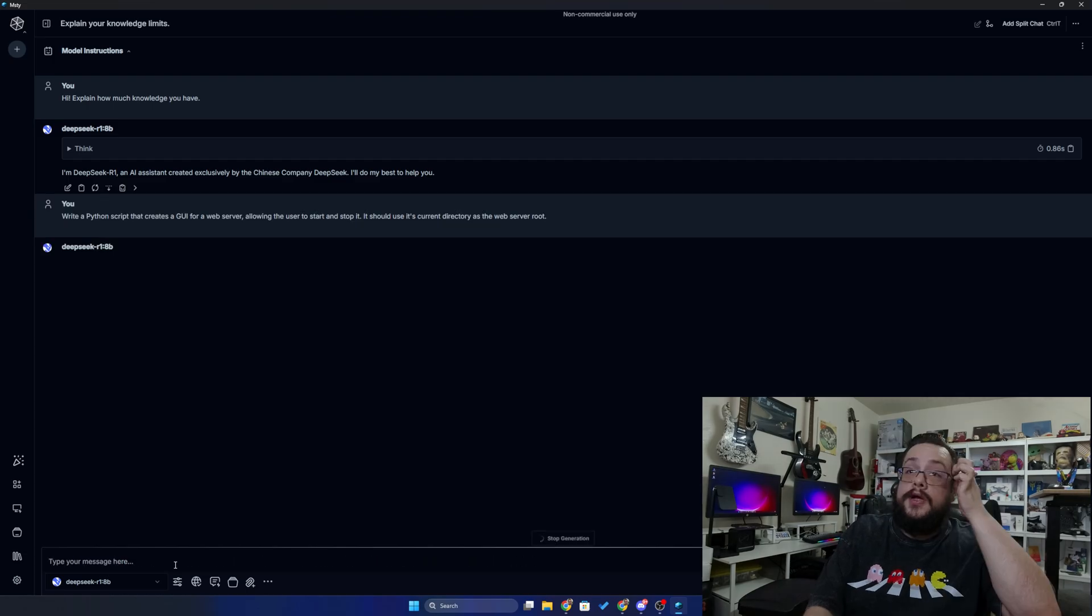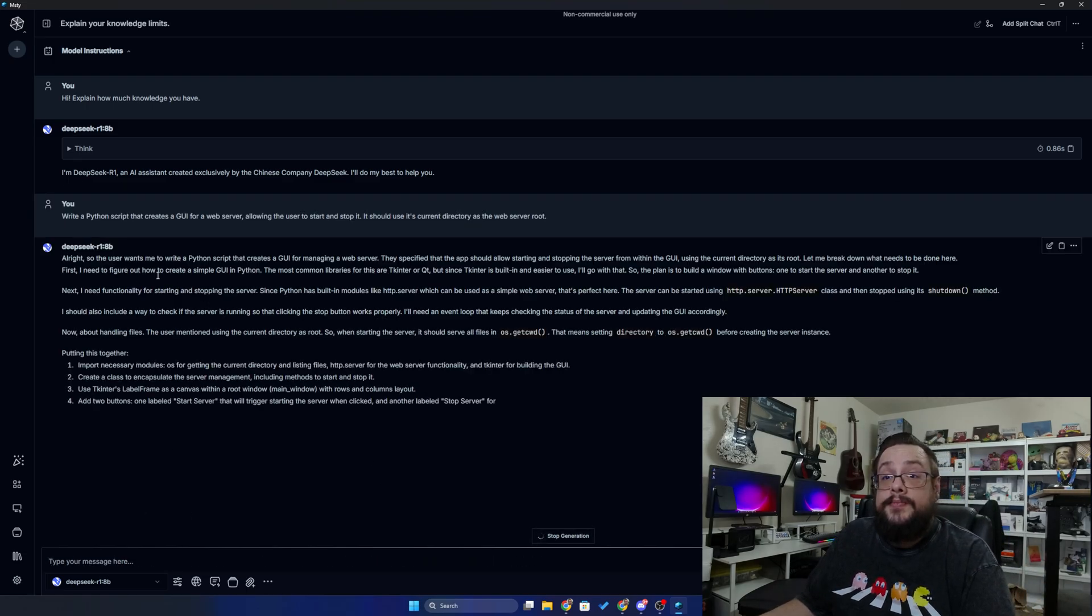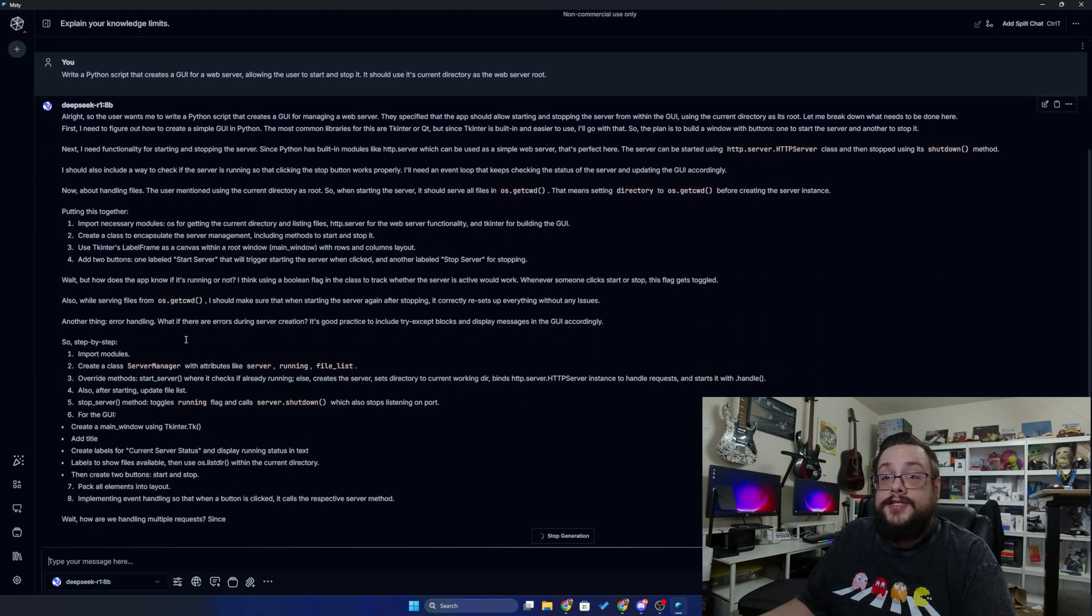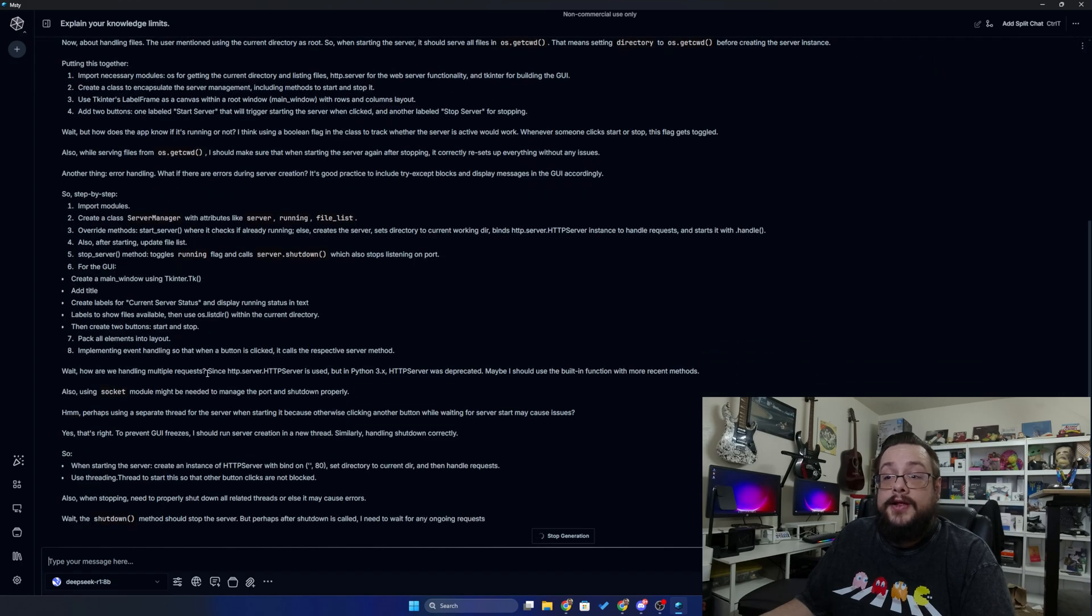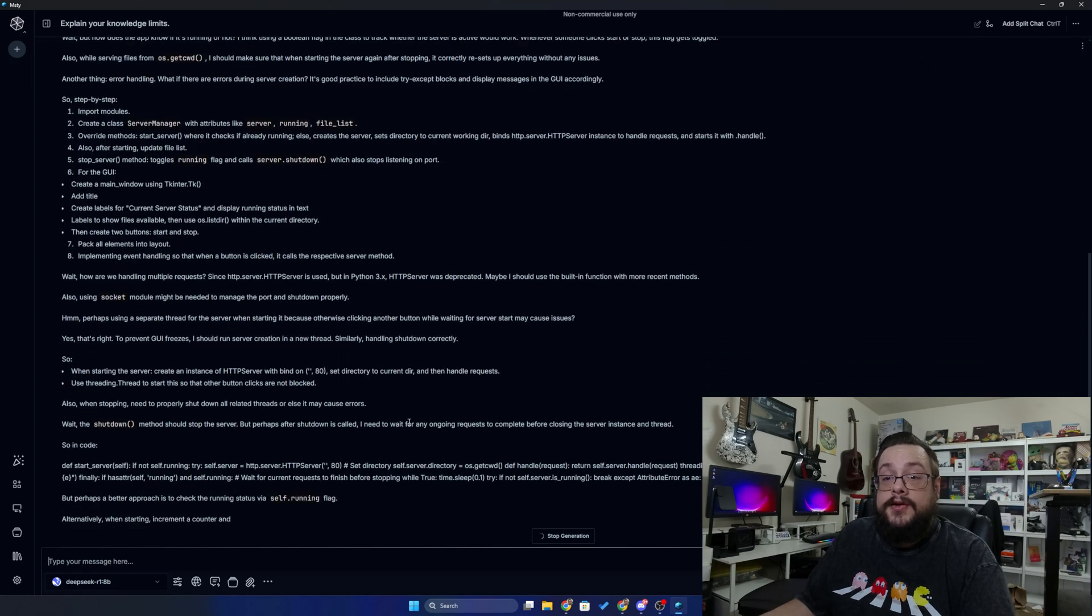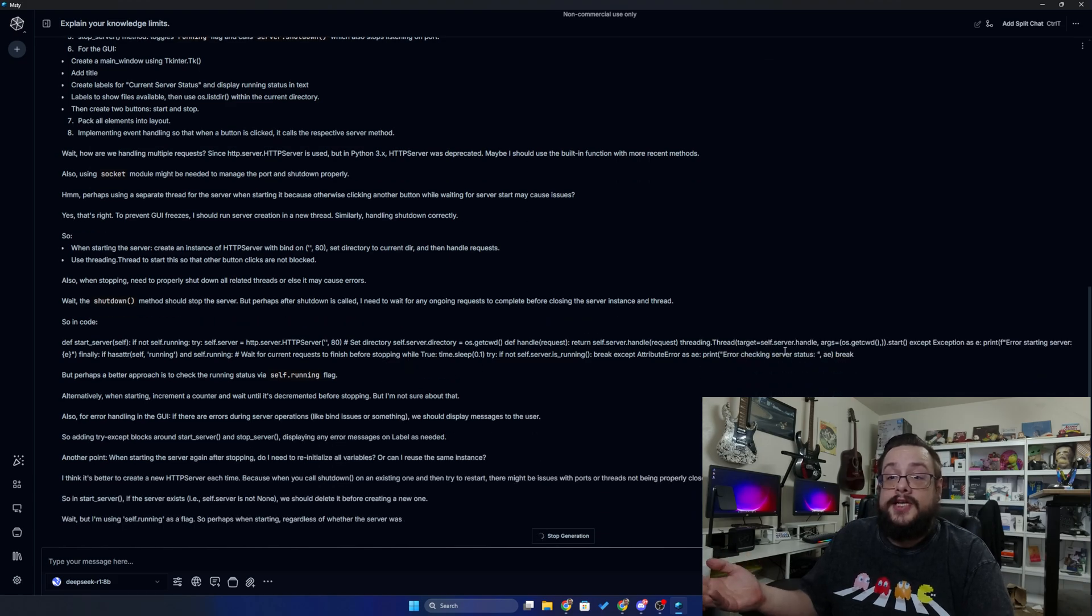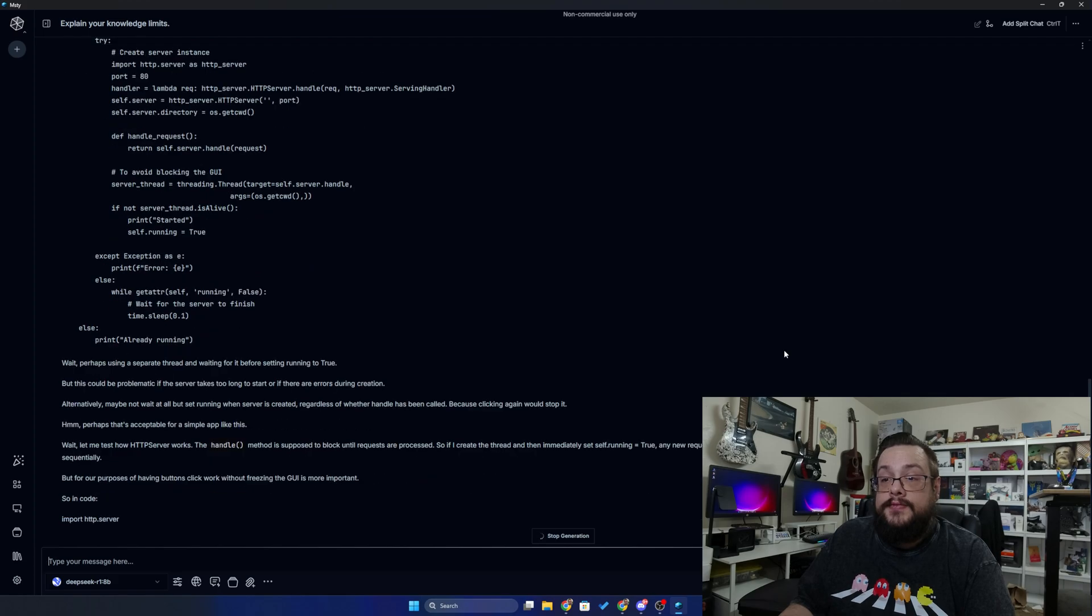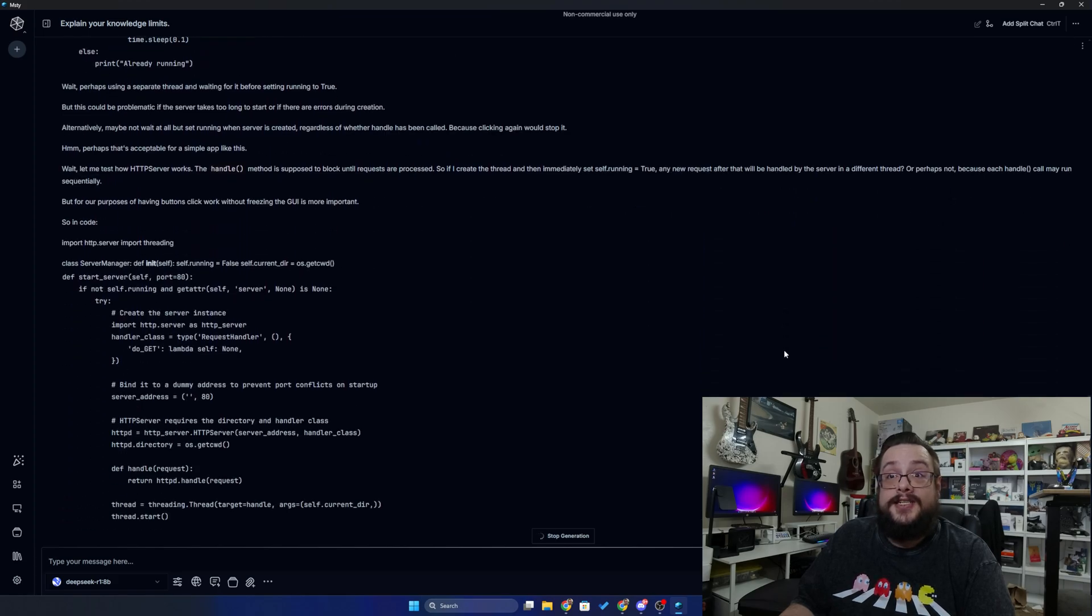All right, let's see if it can handle some code. All right, and this is really cool—you can actually see the thought process saying, all right, so the user wants me to write a Python script, and then it goes through each individual section of what it needs to do step by step. And then once that's done with the thinking process, it'll actually give you the code output. So this is actually really cool to see.